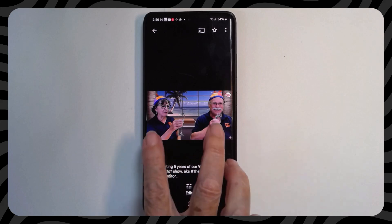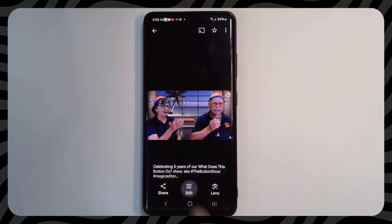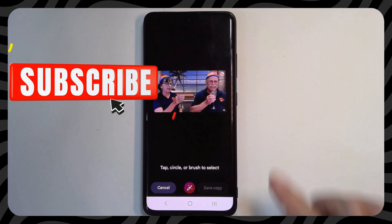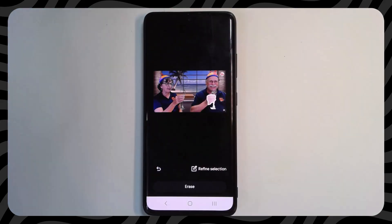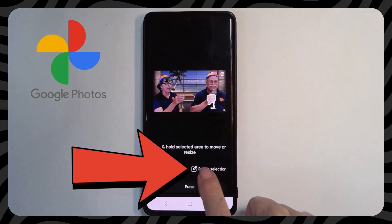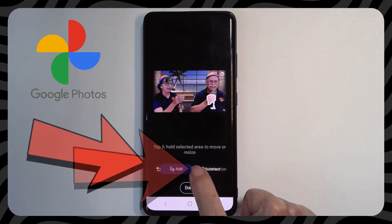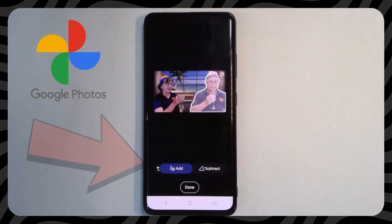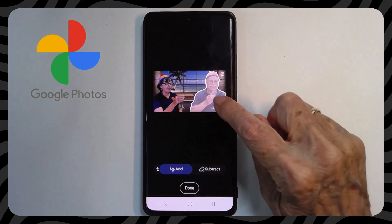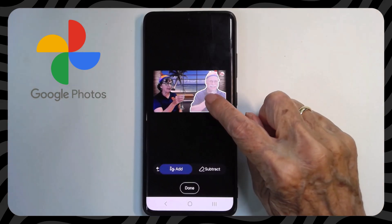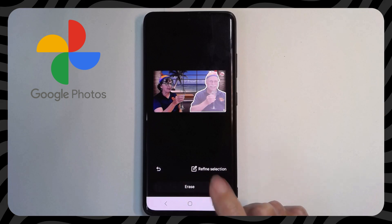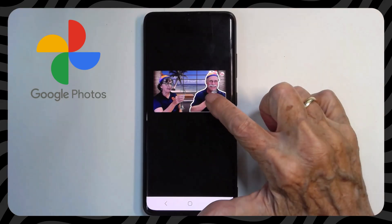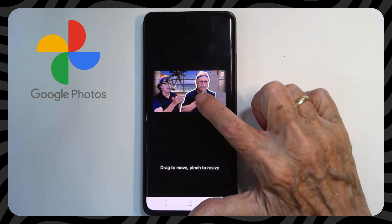For this picture, I think we should be closer together. Edit, Magic Editor. I'll tap on Jim. Oops, that just got his hand. So I need to refine the selection and add. There. Now I can touch and hold — but I have to say done now that I've added more area. I don't want to erase him. Touch and hold and move him over.